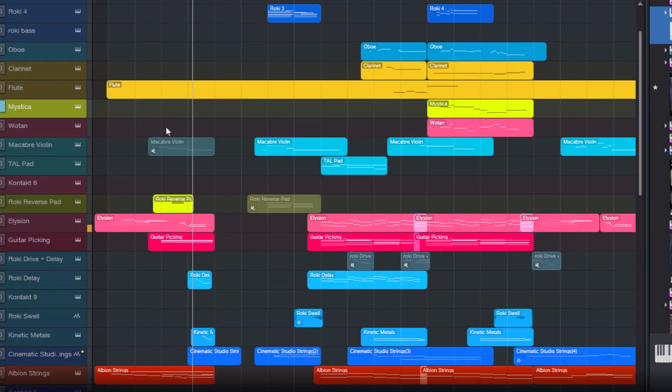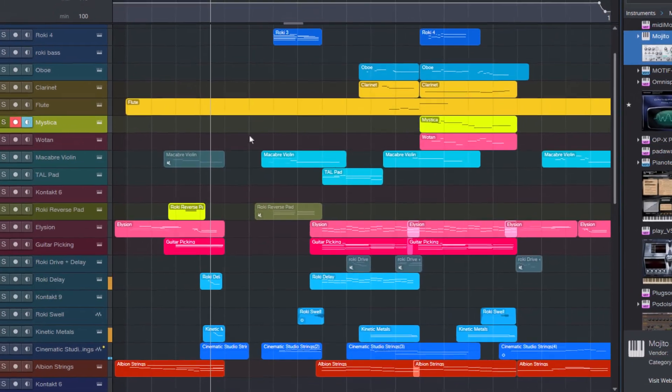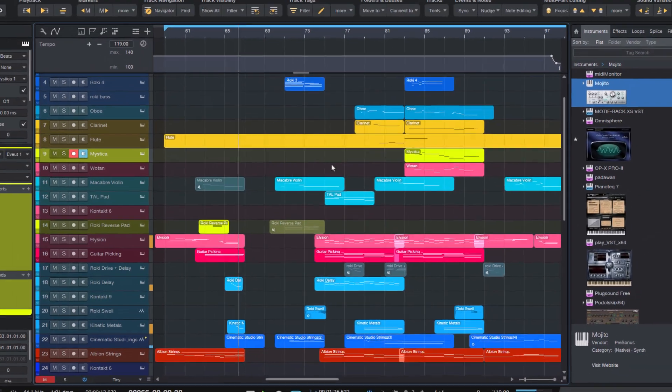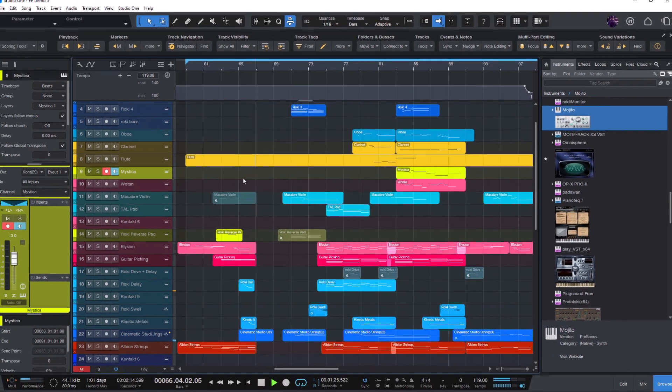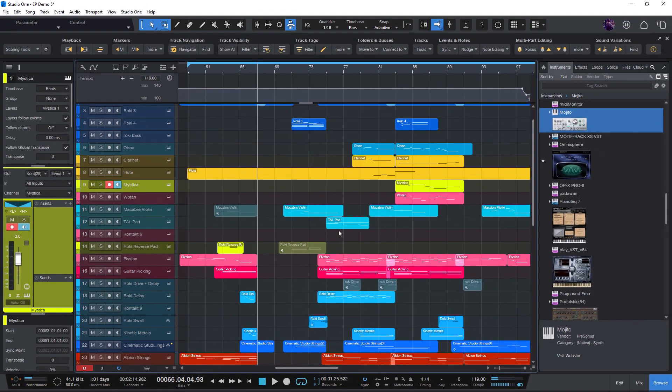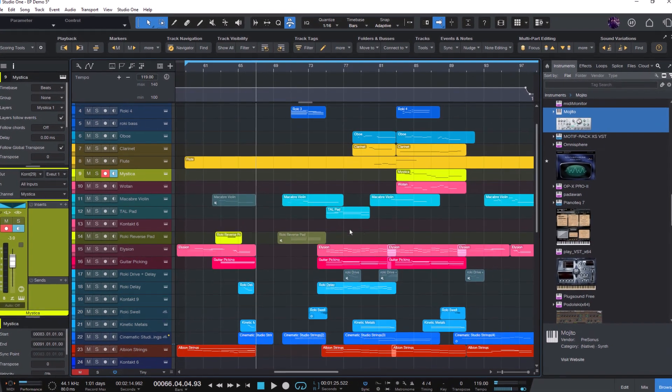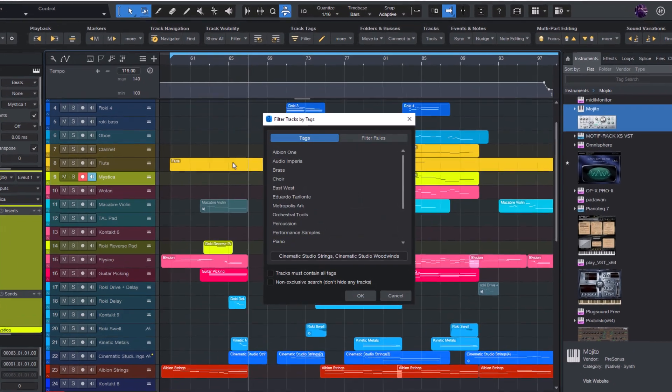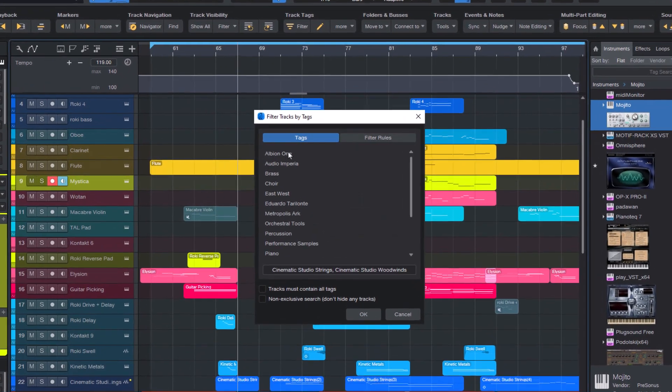Hi and welcome to this video. I'm Lukas, the creator of ScoringTools and many other tools for Studio One, and in this video I'd like to show you the TrackTags feature.